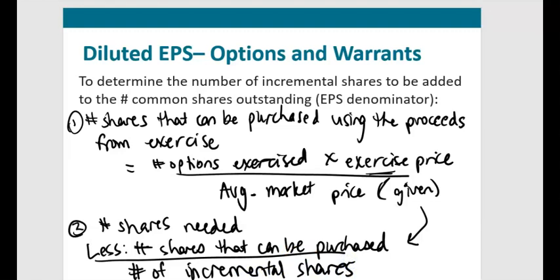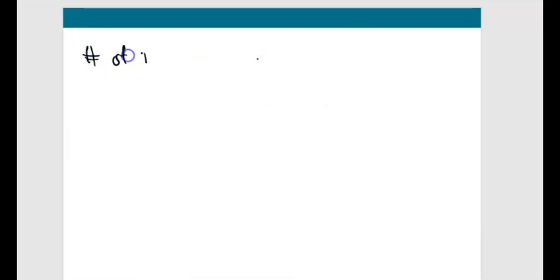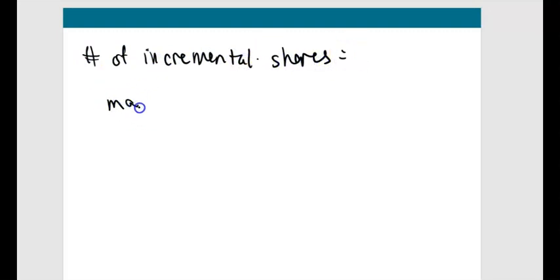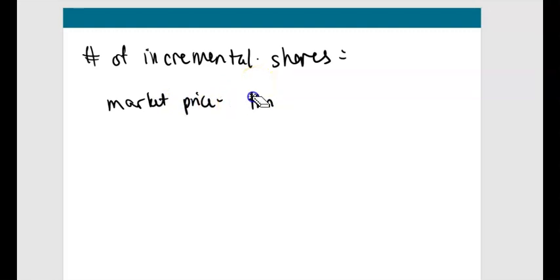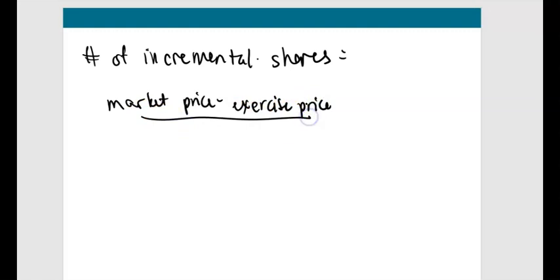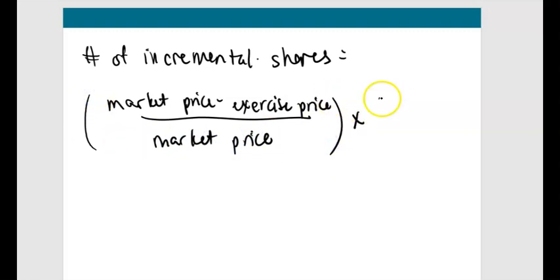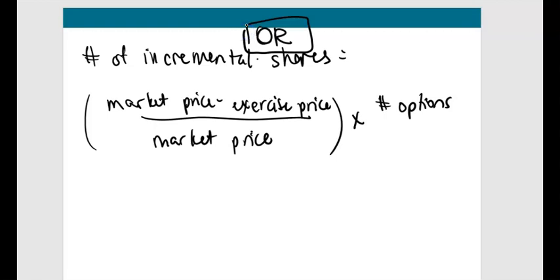There's also a second method to solve for incremental shares. Take the difference between the market price and the exercise price (option price), divide by the market price, and multiply the whole term by the number of options exercised: incremental shares = [(market price − exercise price) ÷ market price] × number of options. Both methods give the same result and represent the adjustment for diluted EPS when options are exercised.